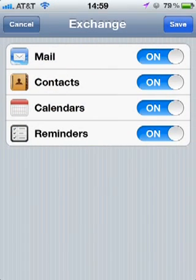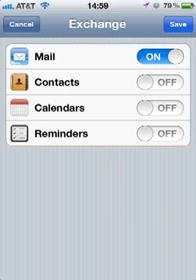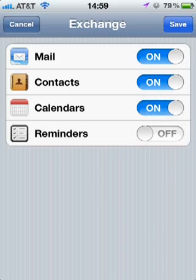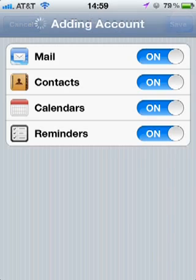Now you can choose which items you would like to have synchronized with your phone: Mail, Contacts, Calendars, and Reminders. Reminders in Microsoft Outlook are tasks. Choose Save.